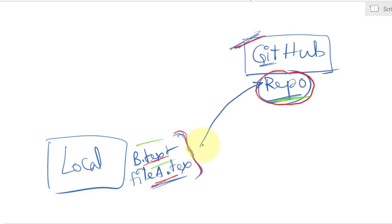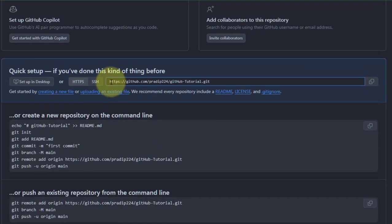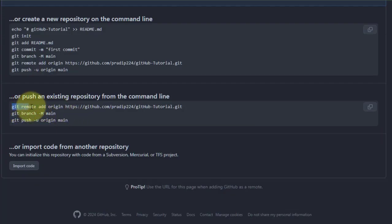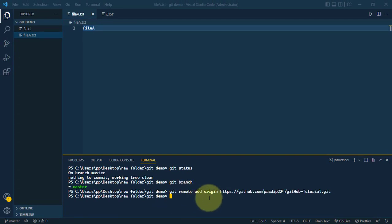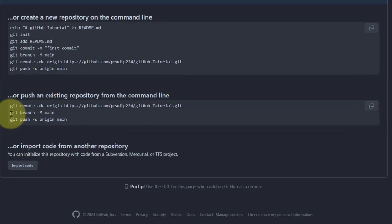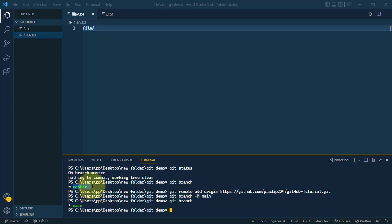To push local files to the GitHub repo, copy the repository link and run git remote add origin followed by the link. This adds a new remote repository named origin with the specified URL, pointing to the remote repository hosted on GitHub. Then run git branch -m main, which renames the master branch to main to align with GitHub's naming convention.